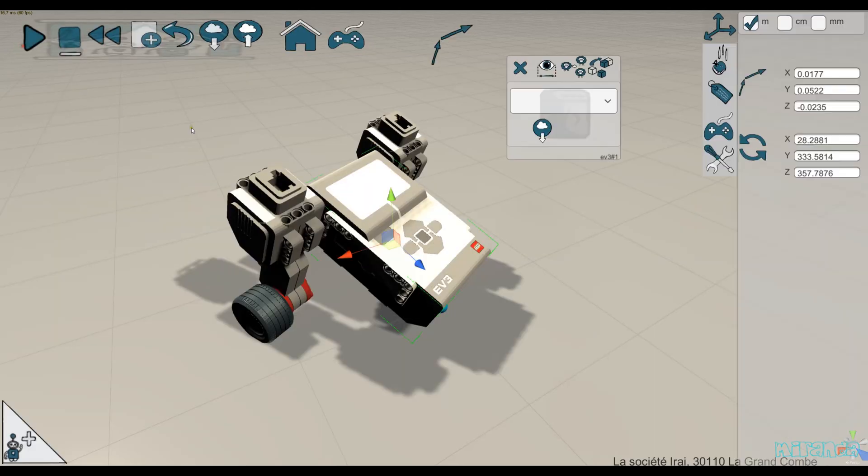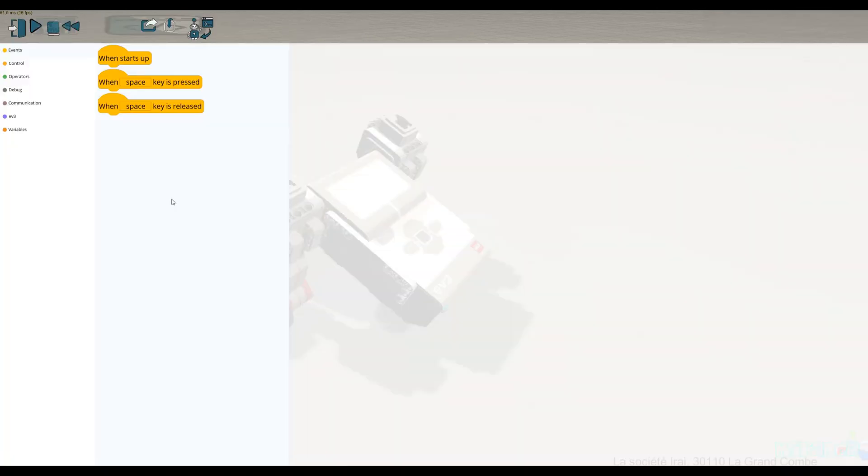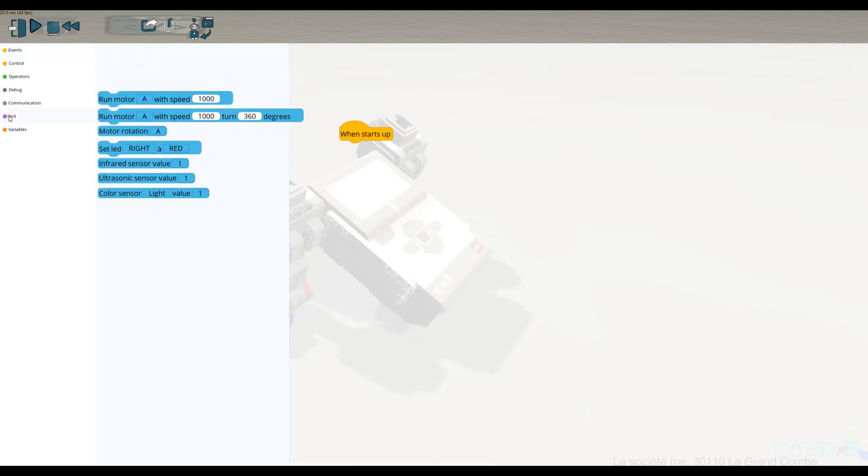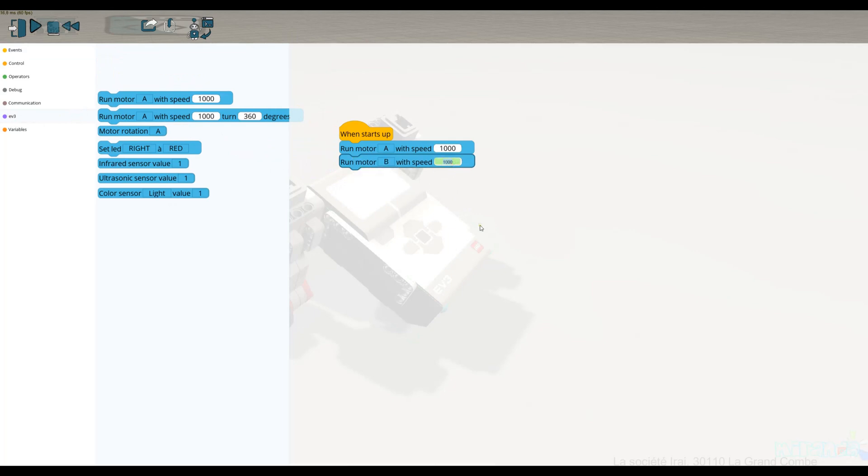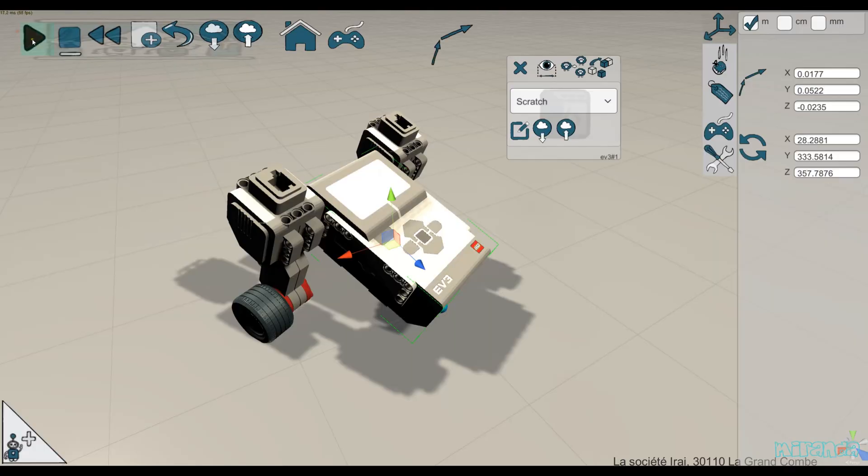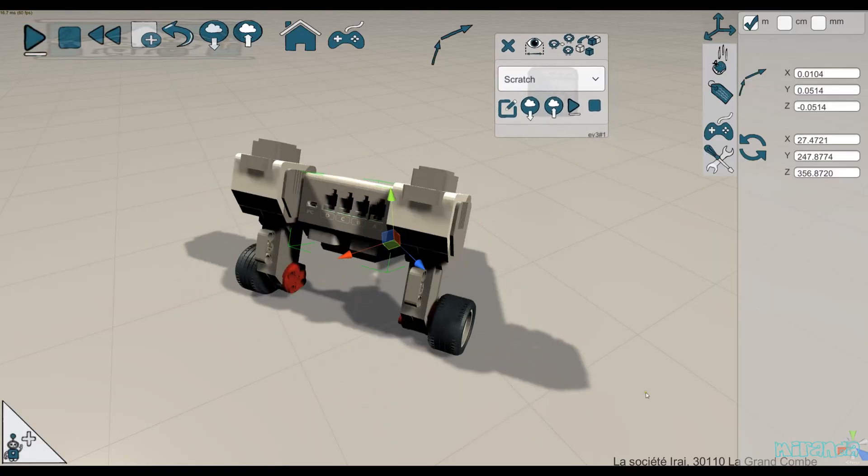I can do it with Scratch, so I simply delete the Python program and select Scratch, and then write my program with Scratch and test.